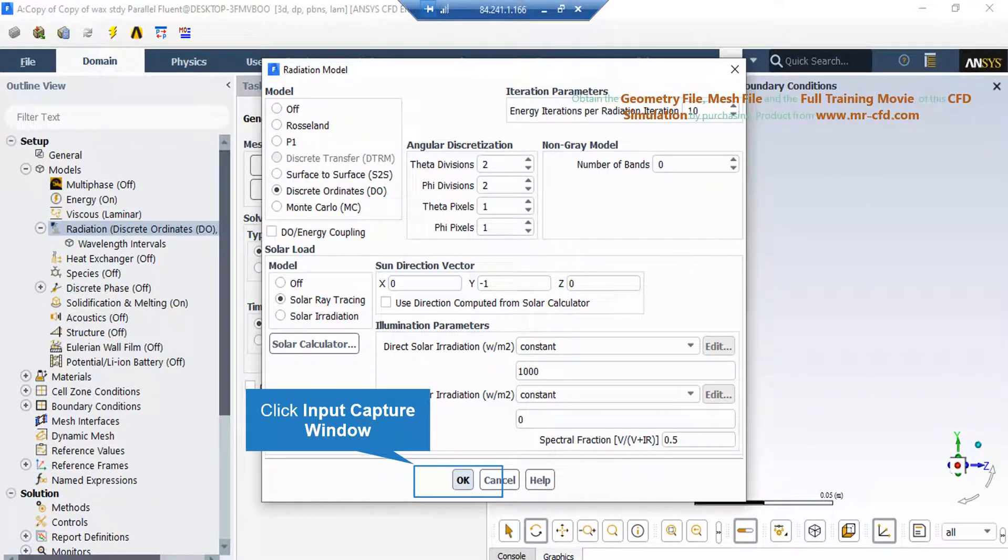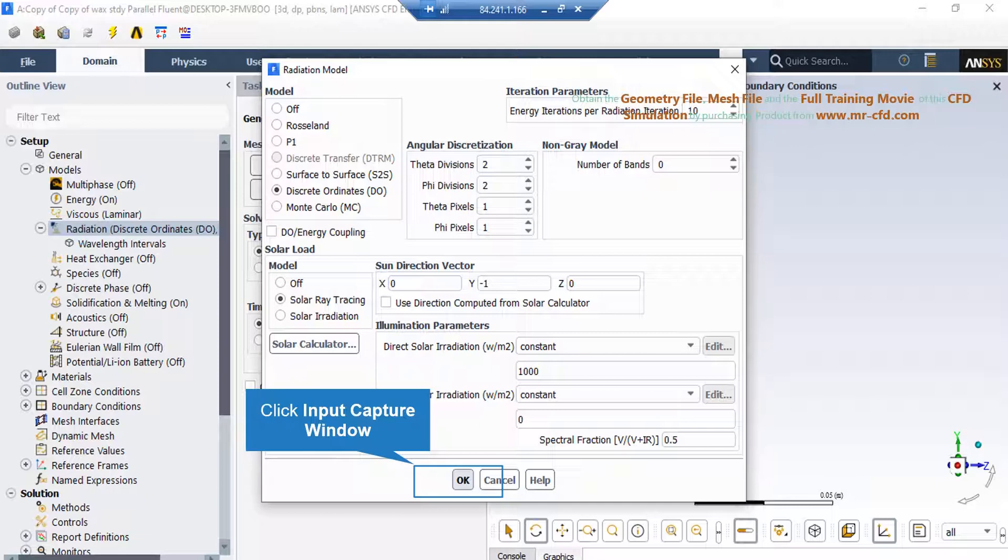If you double-click on the radiation button, in the appeared window you can see the radiation model used to define radiant heat transfer and solar radiation. The radiation process is described as discrete ordinates, or DO.